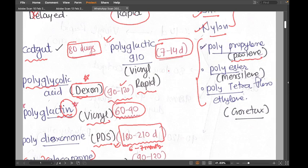Another non-absorbable suture is Mersilene tape, which we use most of the time in surgeries to fix structures — for example in sacrocolpopexy, hernia repair with mesh, and vaginal tapes. The chemical name for Mersilene is polyester, so it is a non-absorbable polyester suture.